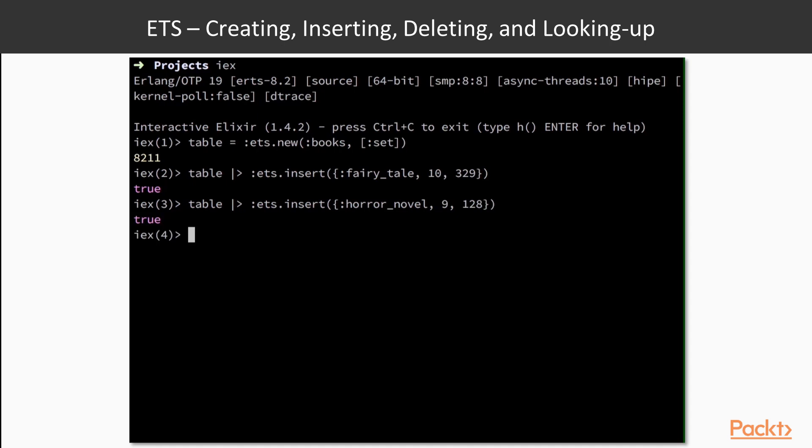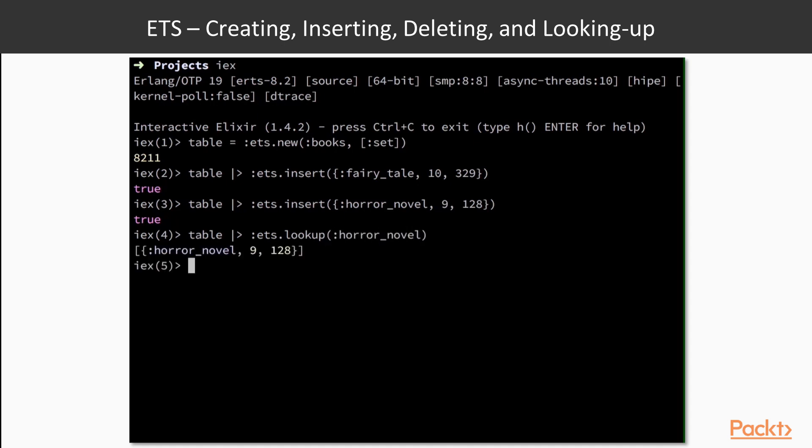To fetch a book by name from our table, we can use the ets.lookup function and pass the name of the book, which is our key. The return is a list of all matched book entries, which contains our novel. We can now do the same for the fairy tale book, and expect a similar result.